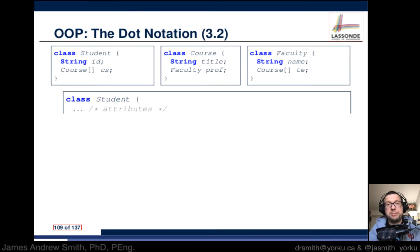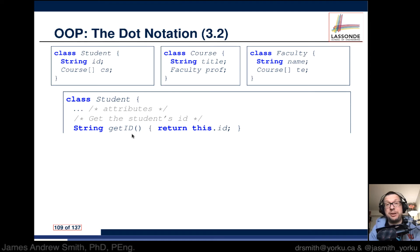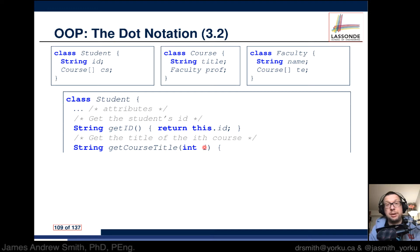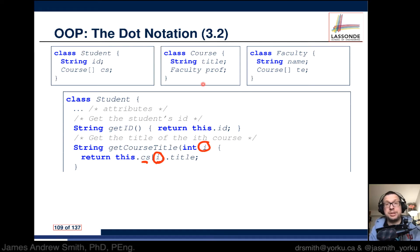Let's start with an example — looking at the Student class. It has a number of attributes. There's a method whose output is a String that gets the student's ID — we return the student's id attribute. We can also get the course title, where we pass in a number for the course. The array cs of type Course is indexed by the input parameter i, and we ask for that course's title.